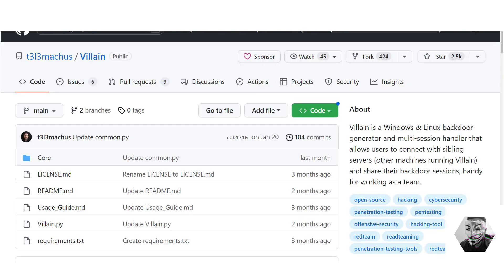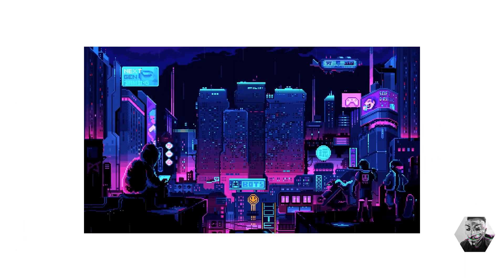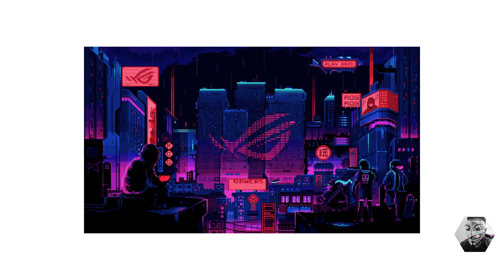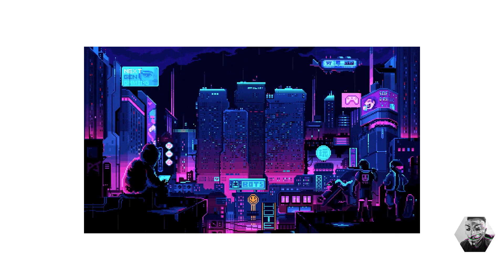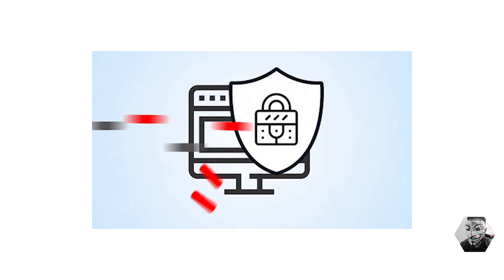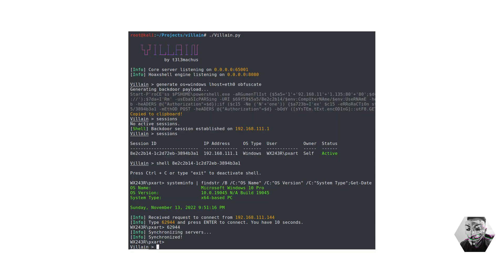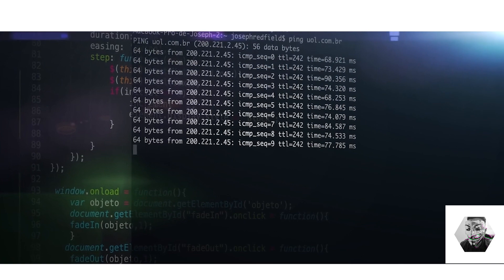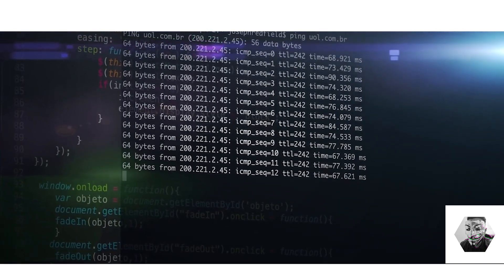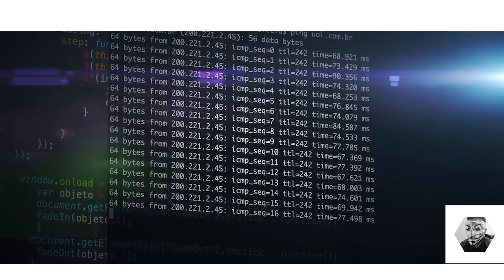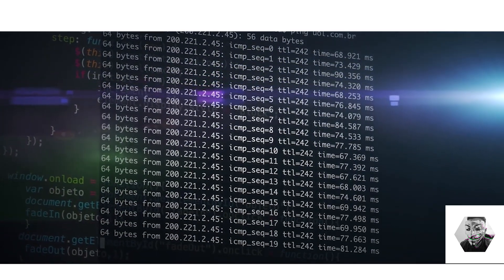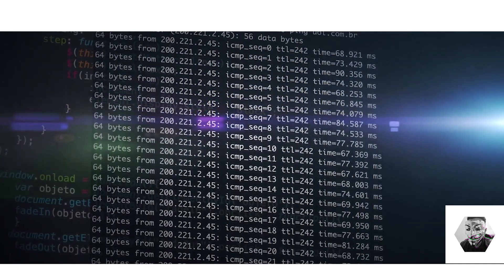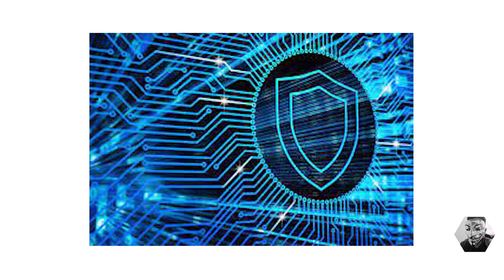This gives us an exciting opportunity to test what offensive capabilities are on offer with this tool. However, it's important to recognize that this tool also raises significant concerns from a cybersecurity perspective. The description of Villain as a Windows/Linux backdoor generator highlights the potential for malicious actors to gain unauthorized access to target systems and data, posing significant risks such as data exfiltration, espionage, and other malicious activities.